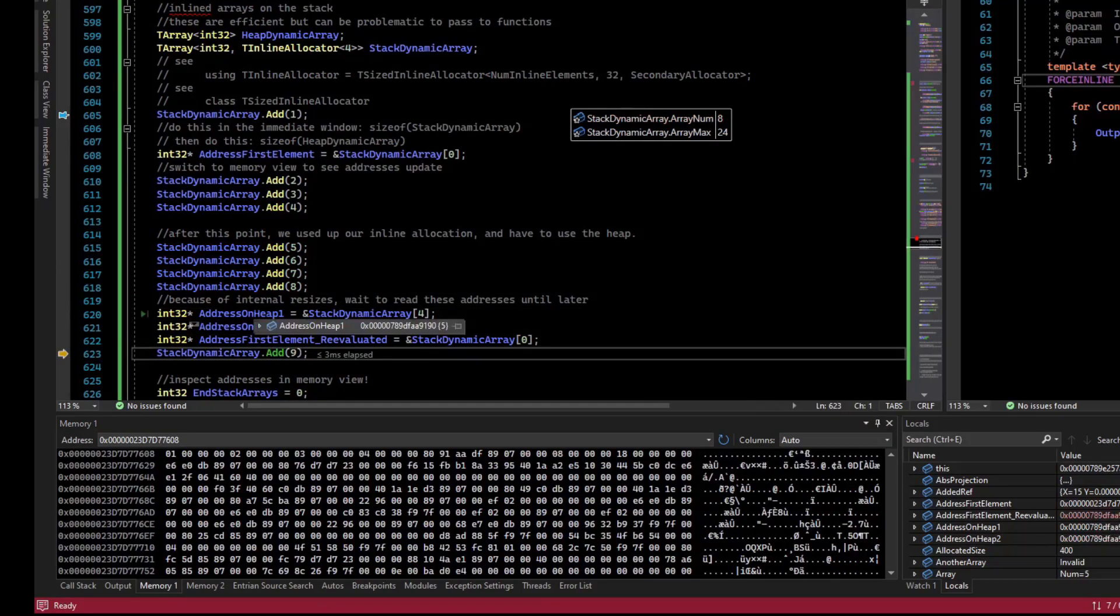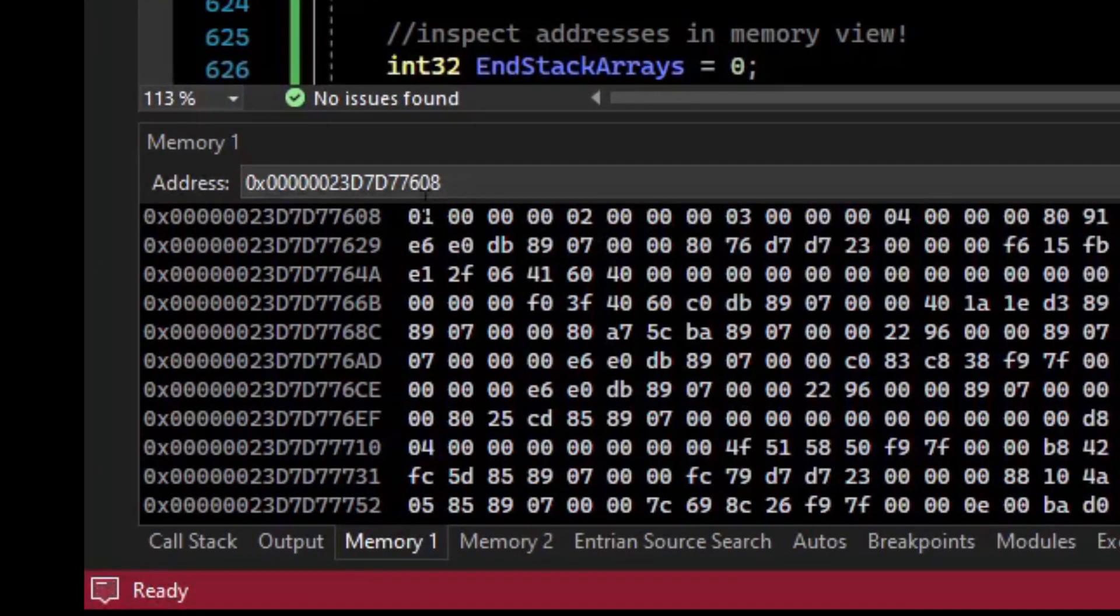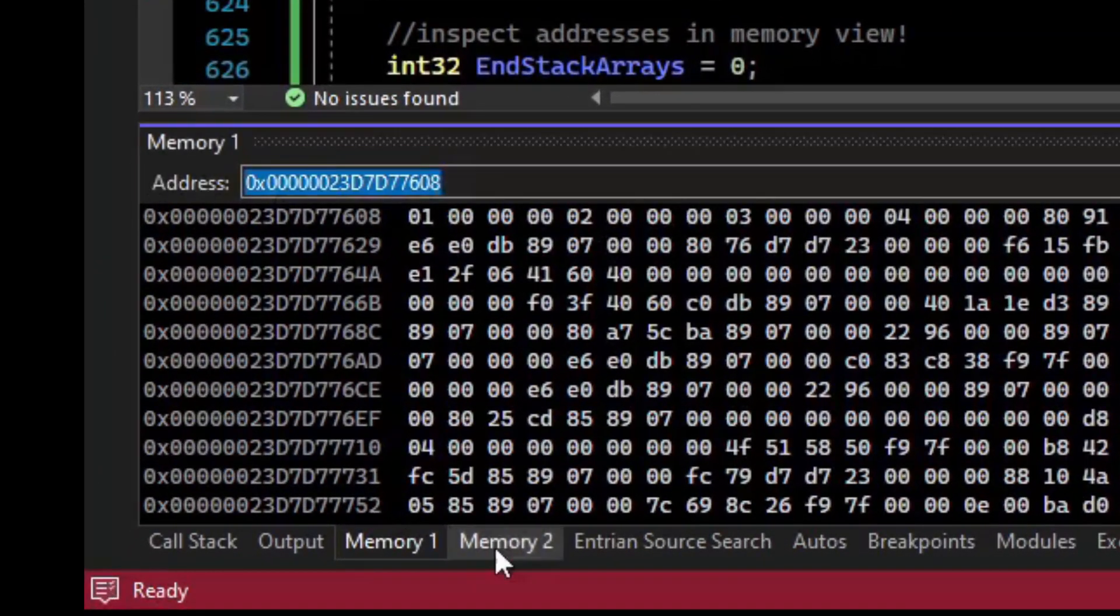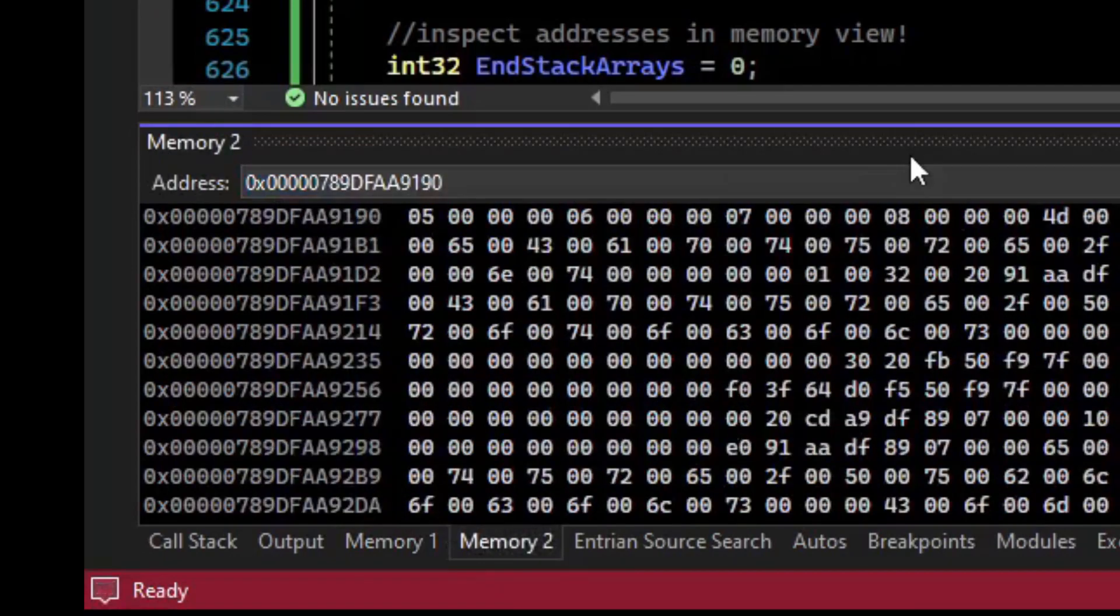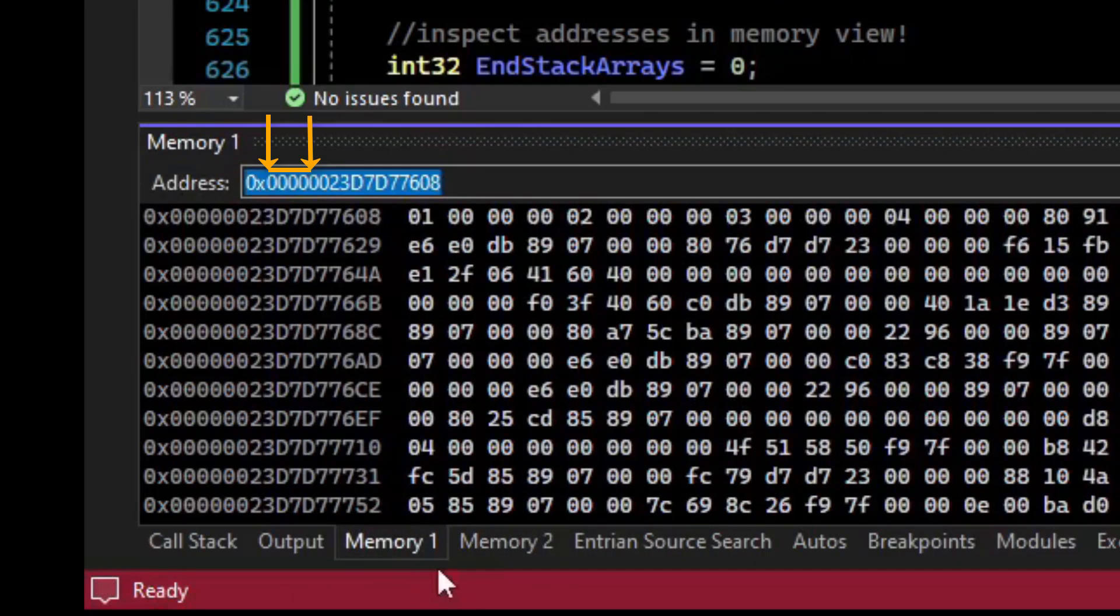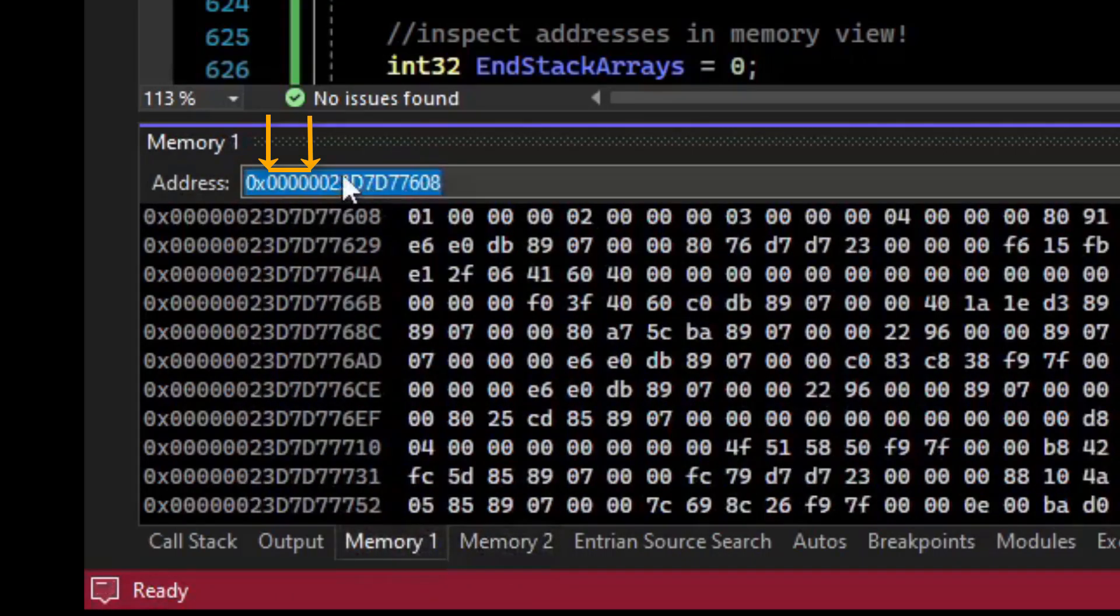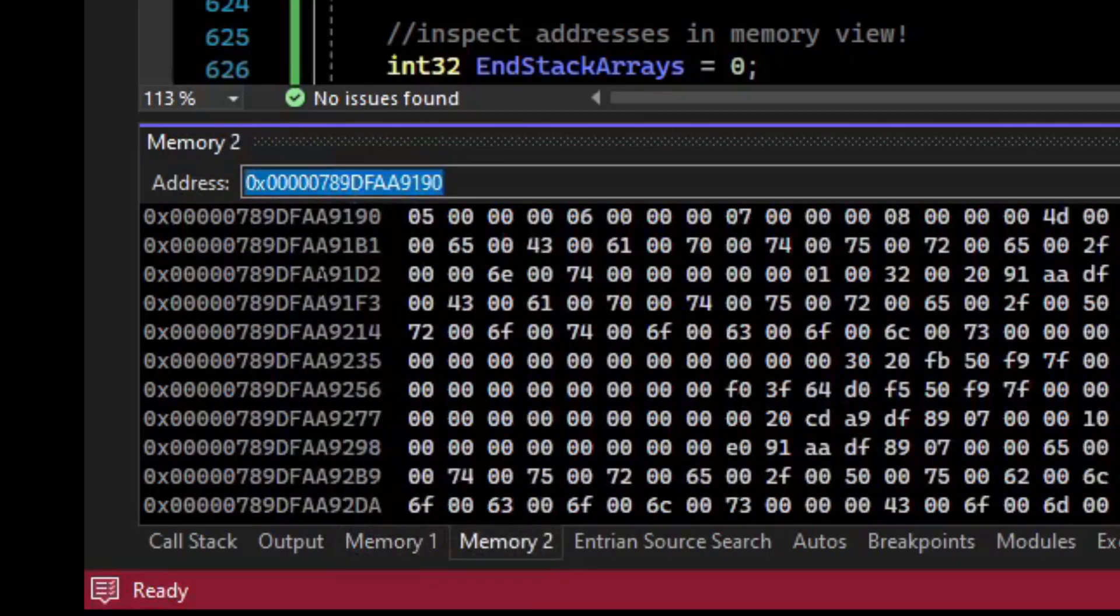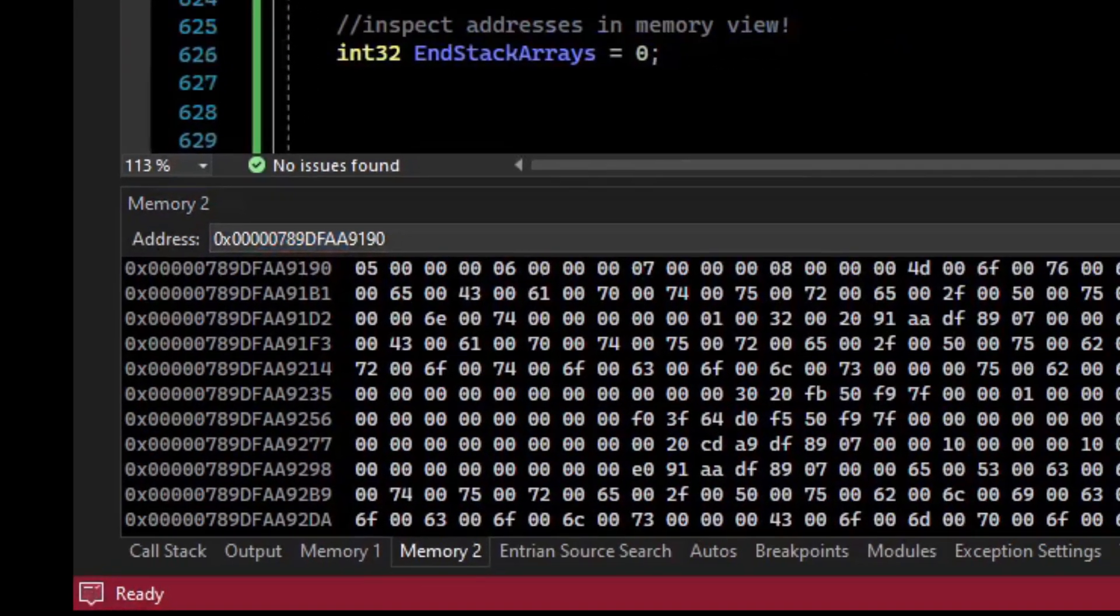So if I inspect these addresses, you can see that this is now the address of element 4. The old address was this. I'm going to paste element 4. We can see that the addresses are in radically different locations. So the old heap address, 23d, and now we're somewhere off in memory space, putting stuff on the heap.